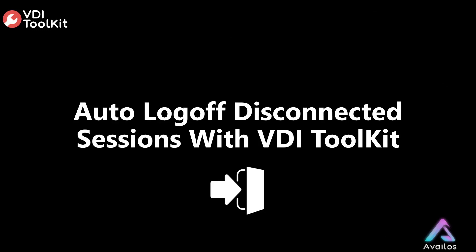In this tutorial we will be demonstrating how easy it is to auto log off disconnected sessions within your virtual desktop environment using the VDI Toolkit.